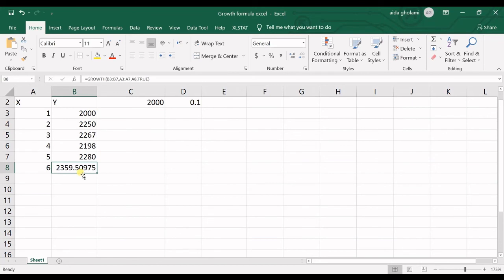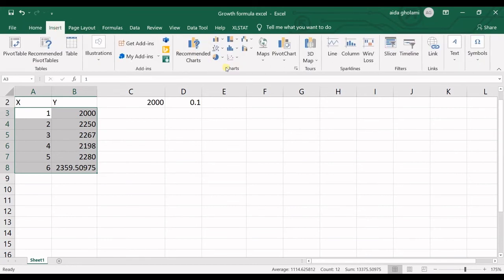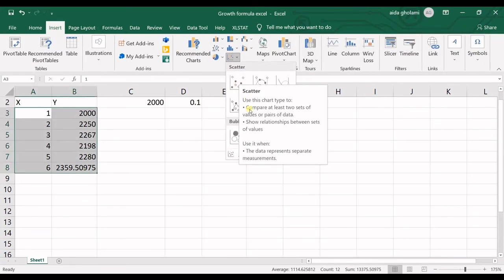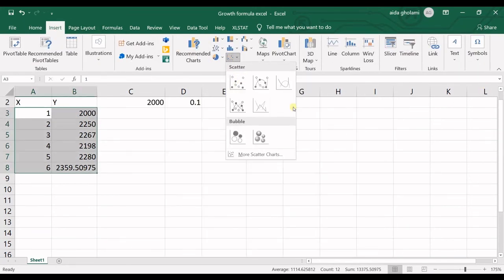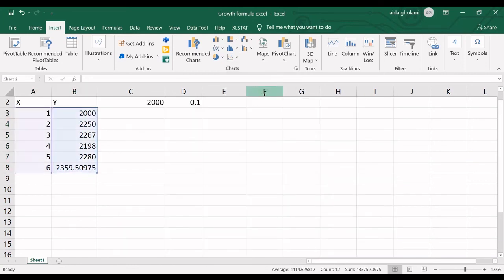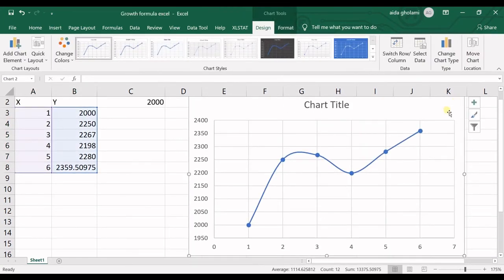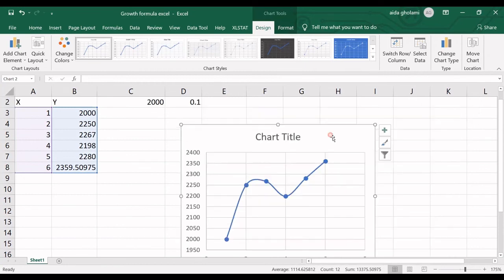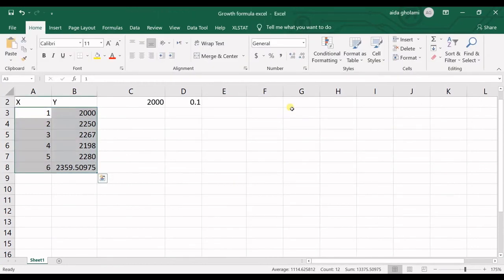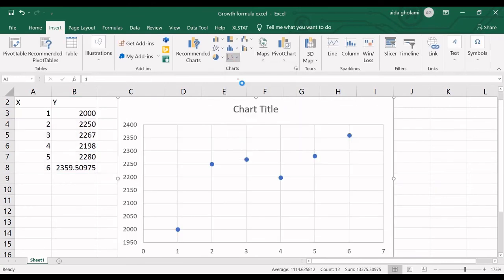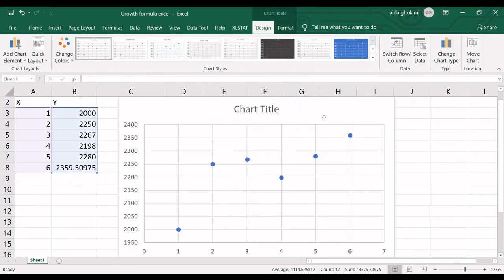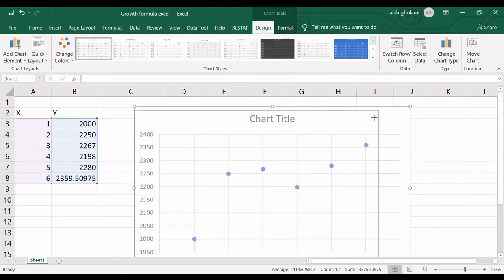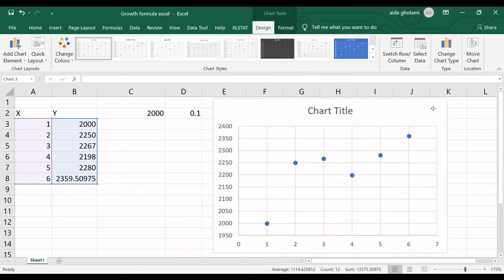You can see the predicted value is here. Now let's see what it has done. I will draw the chart like this, and then you could see. Let's draw the chart like this. You could see I had some points that I did not have any relationship between these points.